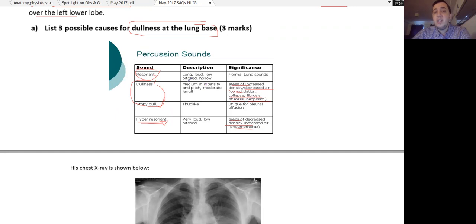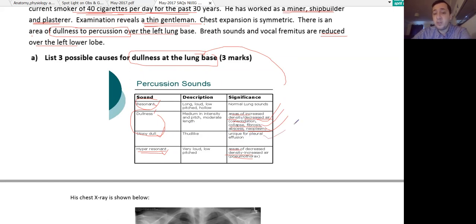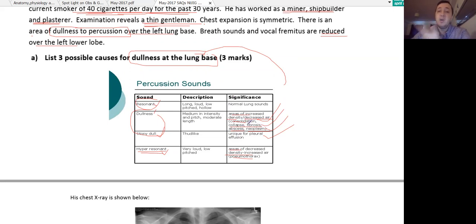Three possible causes of dullness could be consolidation/inflammation, neoplasia, and fibrosis. For stony dullness, the most important differential is pleural effusion. So the possible causes are: neoplasia, inflammation or consolidation/pneumonia, lung fibrosis or interstitial lung disease, or pleural effusion.